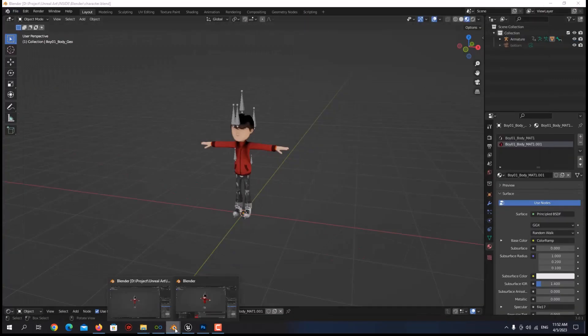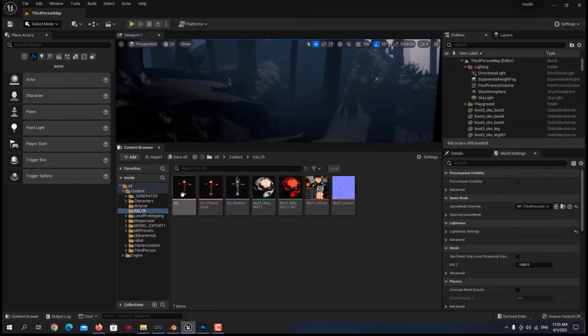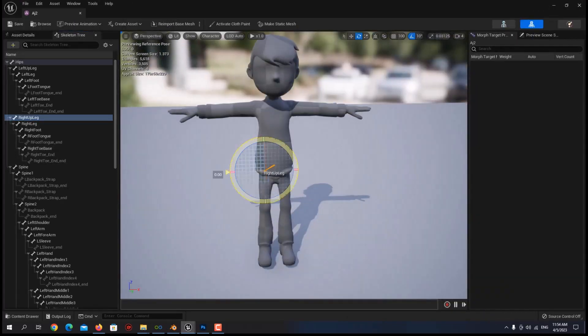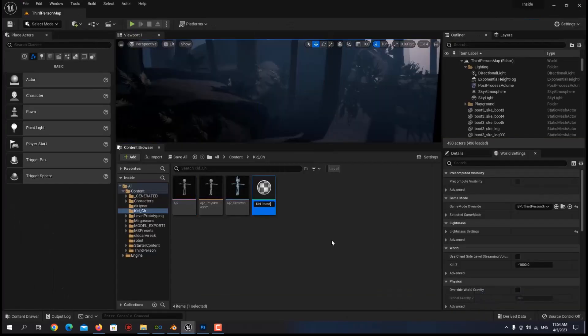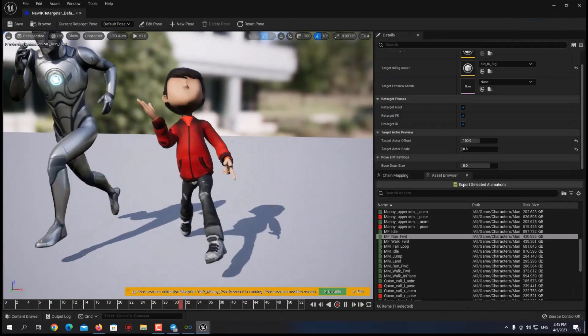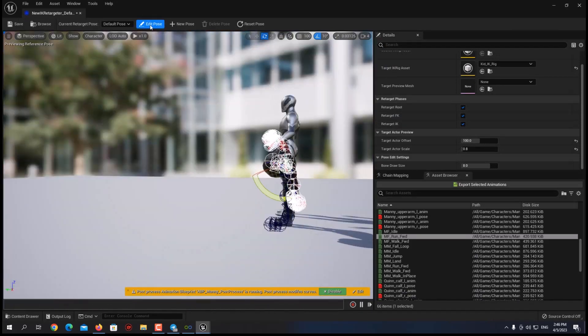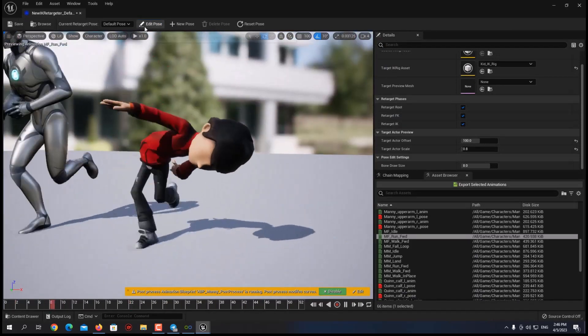That was it for the model and it was looking good enough, so I imported it into Unreal and started the retargeting process. It's safe to say that it's not the most fun thing to do in the world and it can be quite annoying.